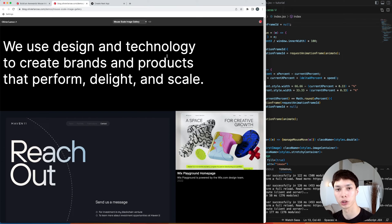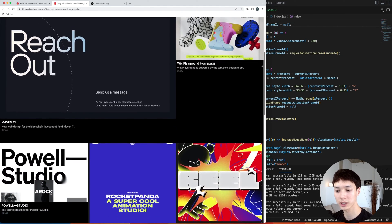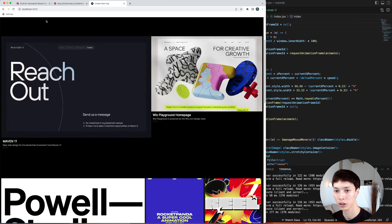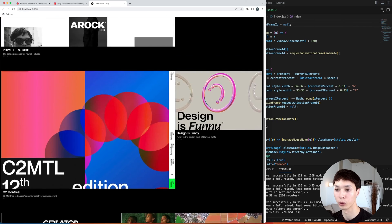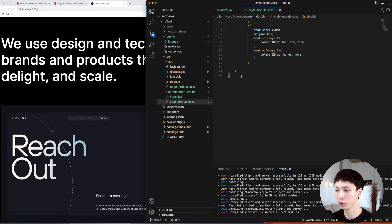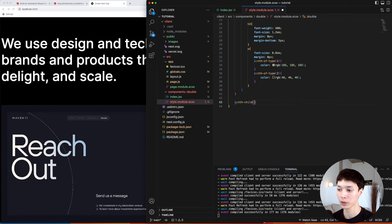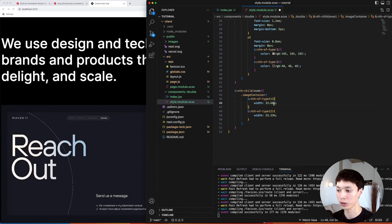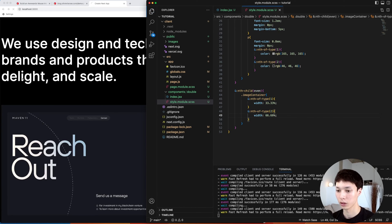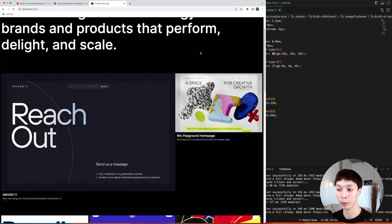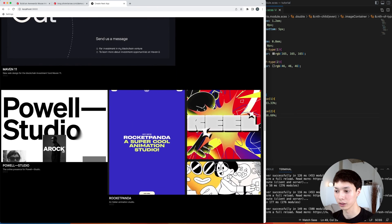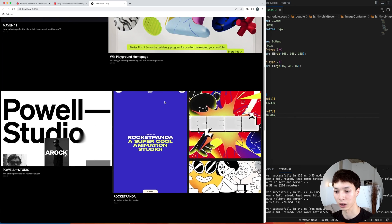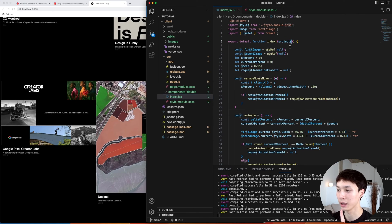One last touch: reversing the layout for alternating Double components. In the demo, the first image is big on one side and the next double has the layout flipped, creating a nicer visual rhythm. We target even nth-child doubles and swap the image container widths — 33.33 and 66.66 — to reverse them. However, this breaks the animation for reversed doubles, causing a jittery twitch on hover, while the non-reversed ones look fine.